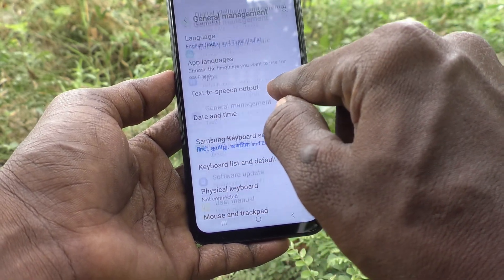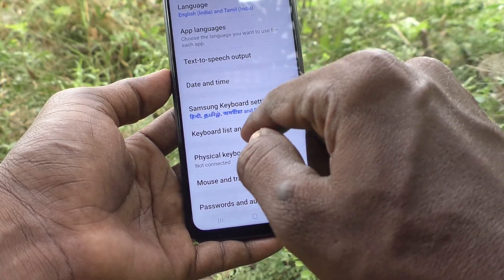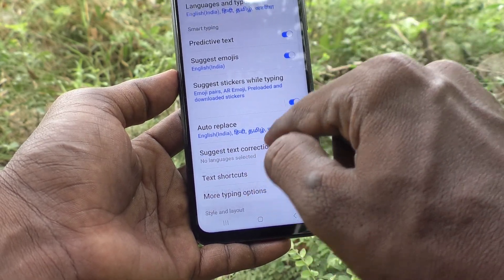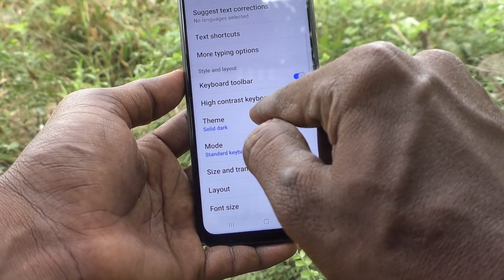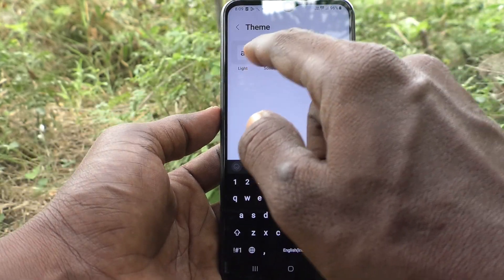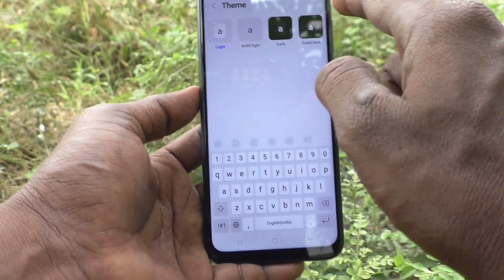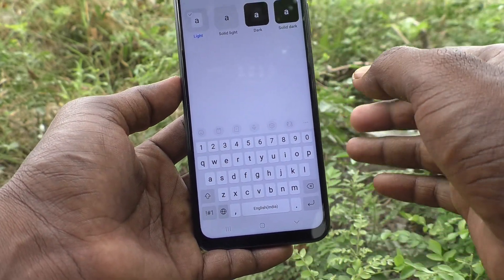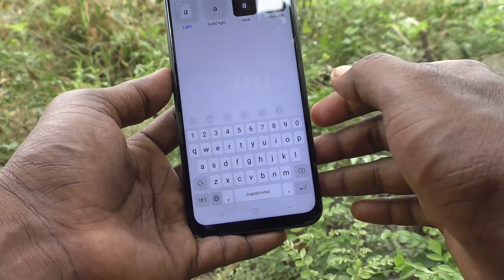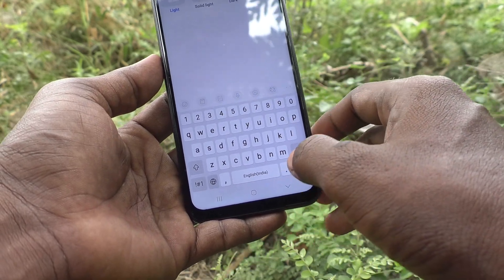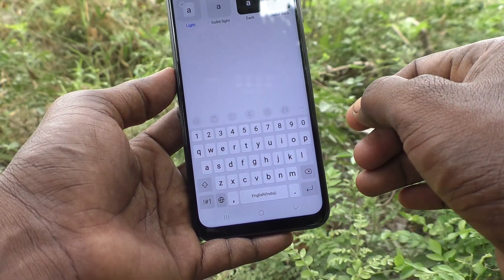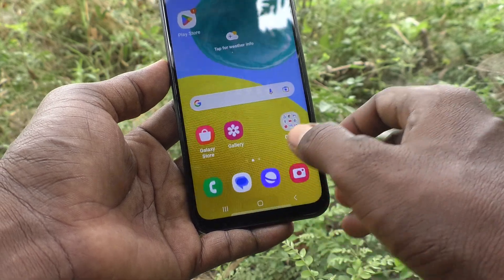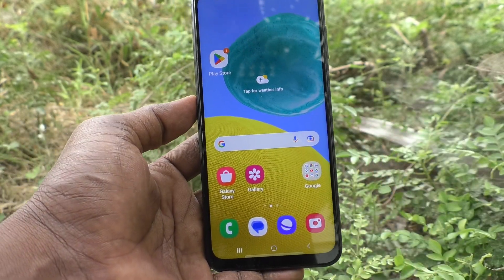If you want to get back to the original theme, go to the same settings, go to General Management, go to Samsung Keyboard Settings, go to Theme, and select the first option — Light. This will be the default keyboard theme in your phone Samsung Galaxy M14 5G. That's all friends, thanks for watching, bye.